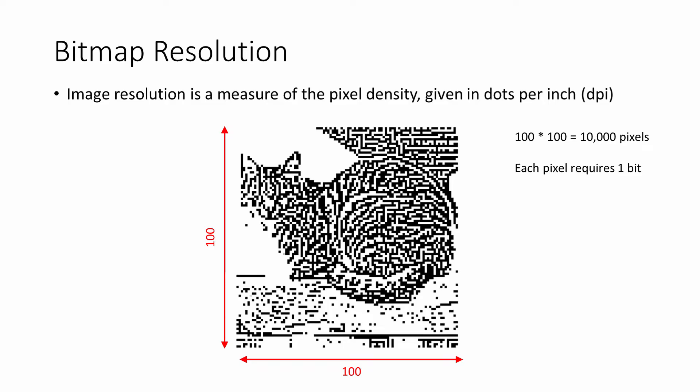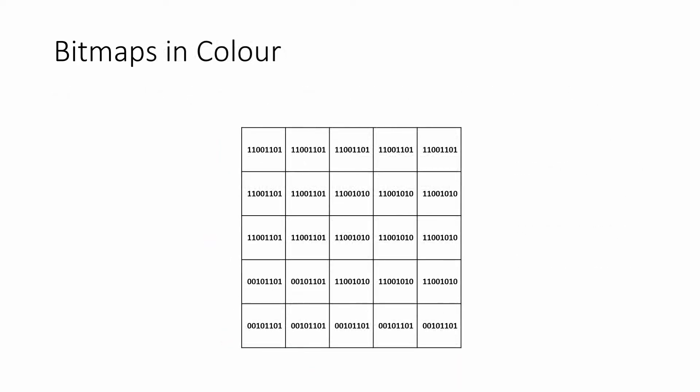So this image takes up 10,000 bits of memory. With 8 bits in a byte, that's 1,250 bytes, and with 1,024 bytes in a kilobyte, that's about 1.22 kilobytes of memory.